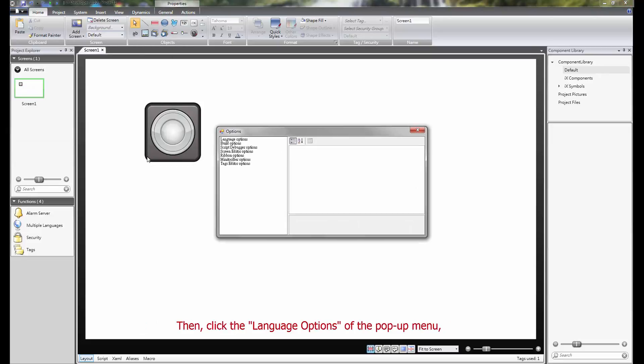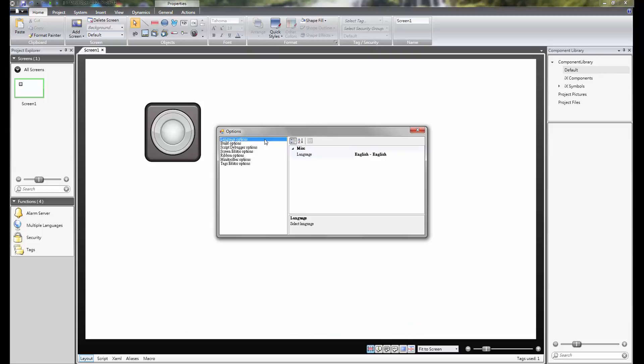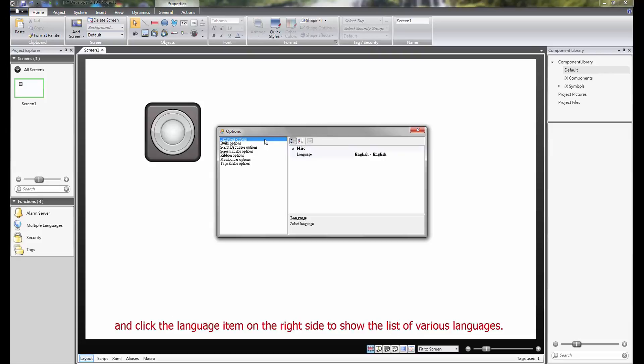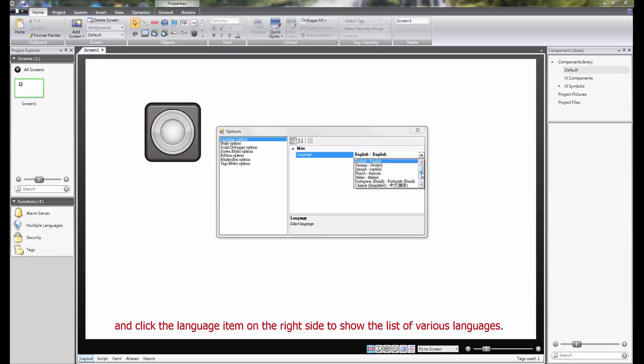Then, click the language options of the PAPA menu and click the language item on the right side to show the list of various languages.